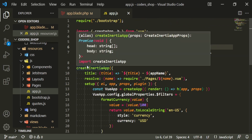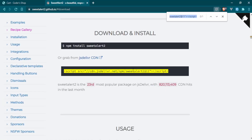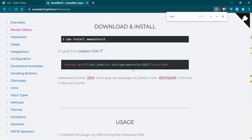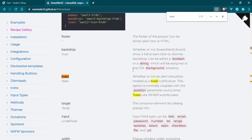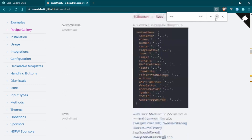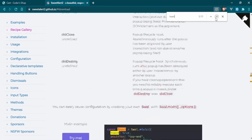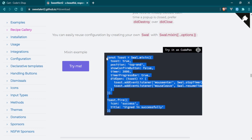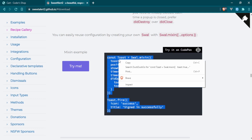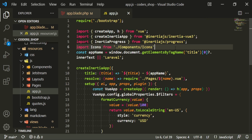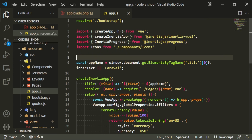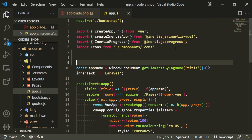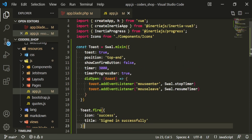Let's go grab the next bit of code. If we do a quick search for toast and head down to this section right here, we can grab this code and use it in our app.js. We'll come into our app.js, make some space, and paste that in and change it up accordingly.